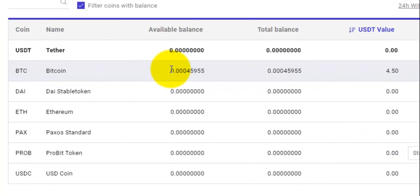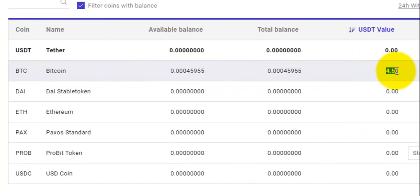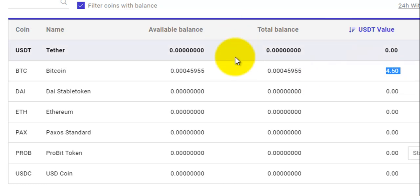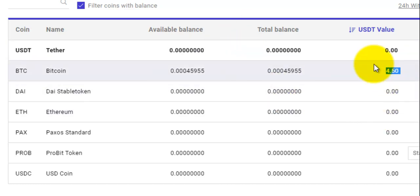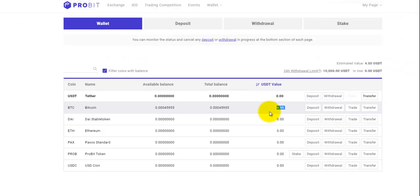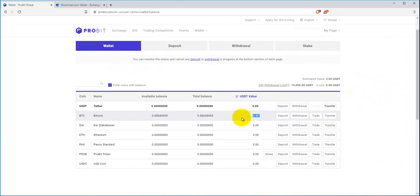Here's my Bitcoin available balance, which is roughly four dollars and fifty cents. This is the amount I'm going to be using to test out this whole platform. That is pretty much how to deposit Bitcoin into your Probit wallet.